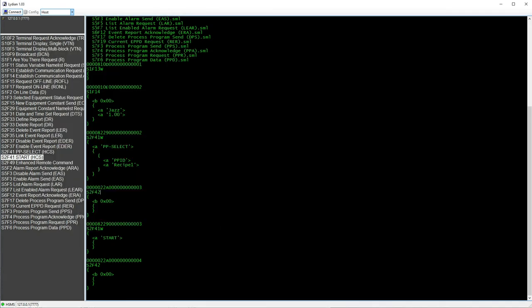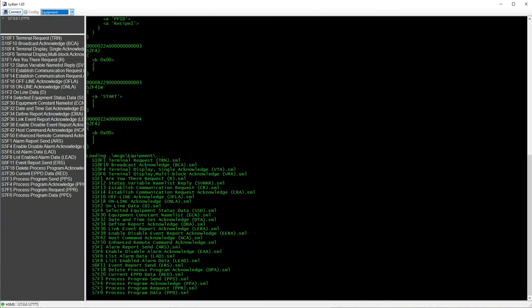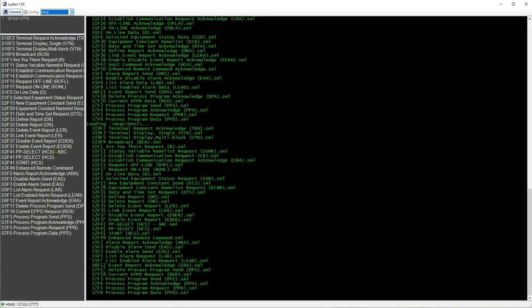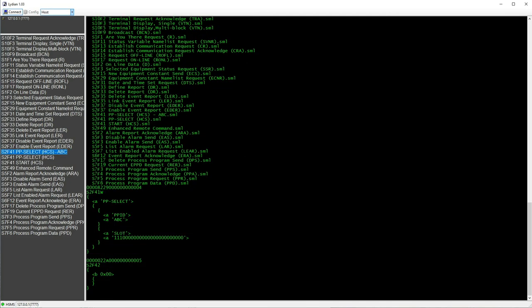Change the message set and reselect the host from the drop-down list. You can see the new S2F41 pp-select message we just created. Double-click it. The modified pp-select is sent.